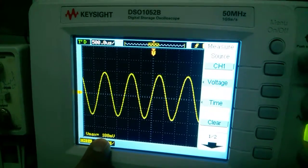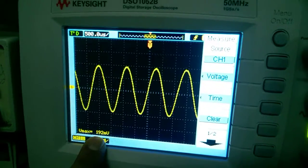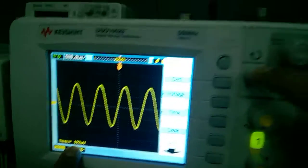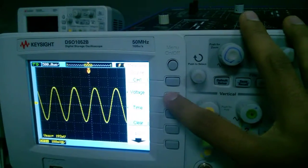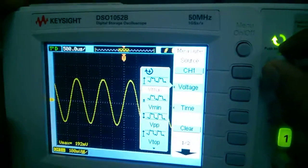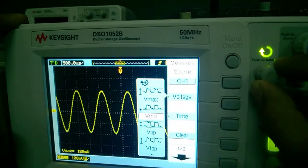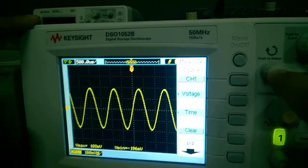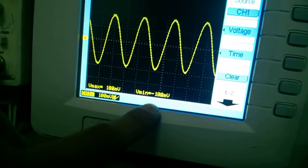It is 192 mV. Now, if I have to calculate the minimum voltage, then I can change it from here. I press this button and the Vminimum will occur here.